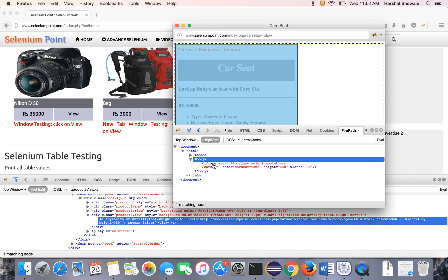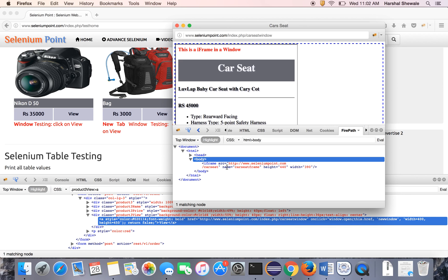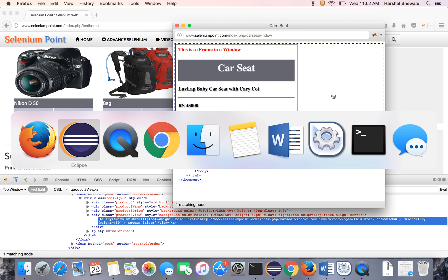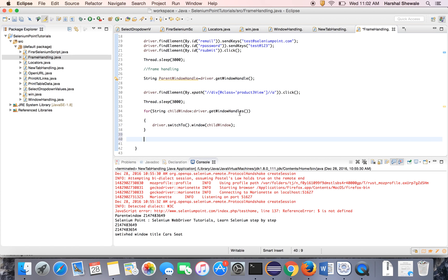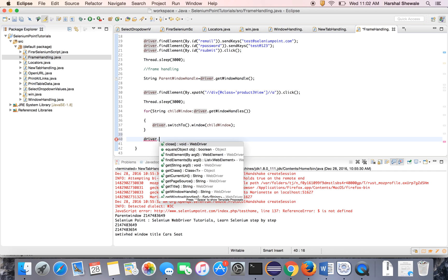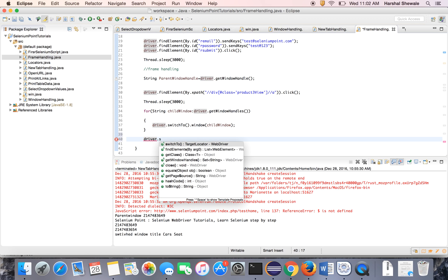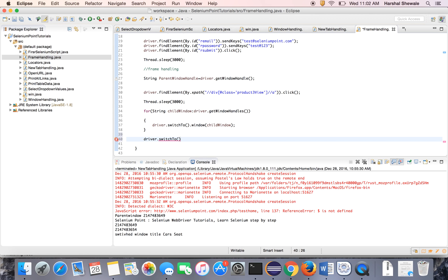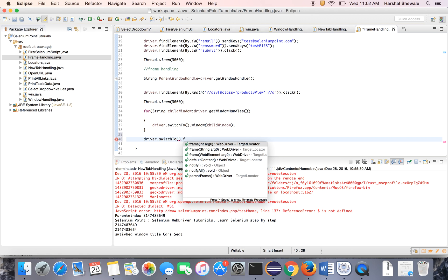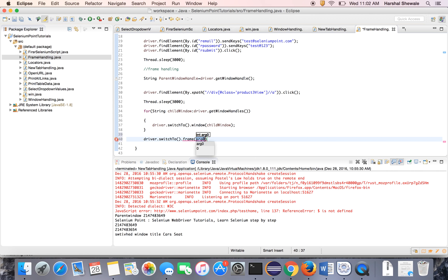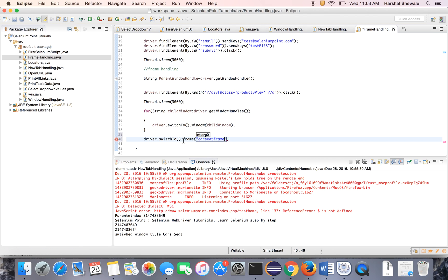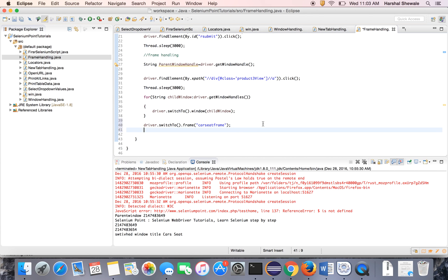You can see this is iframe. Iframe has the unique property name, car. Car seat frame is the name of that iframe. So use, again switch to, driver.switchTo, now frame. This is frame. Inside the frame, give the name of the frame or ID or whatever parameter is available. Now it will switch to the frame.